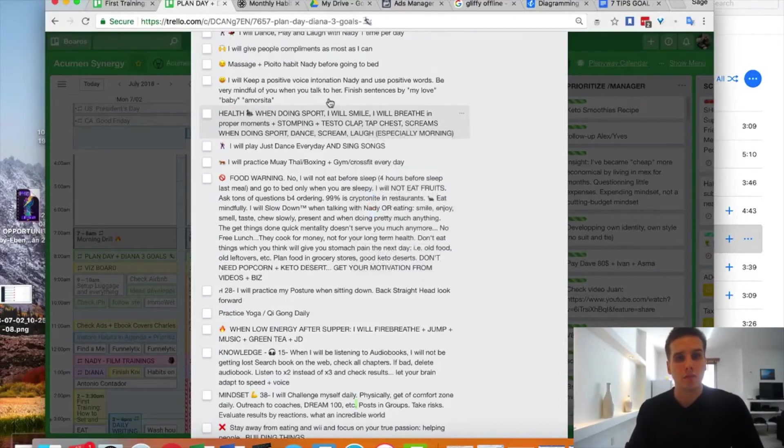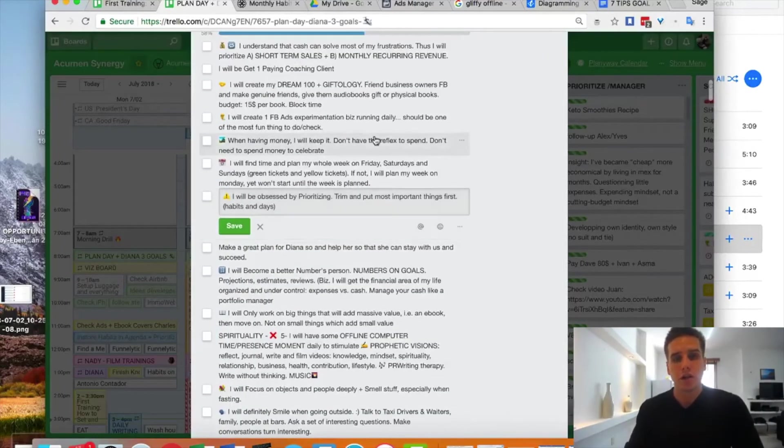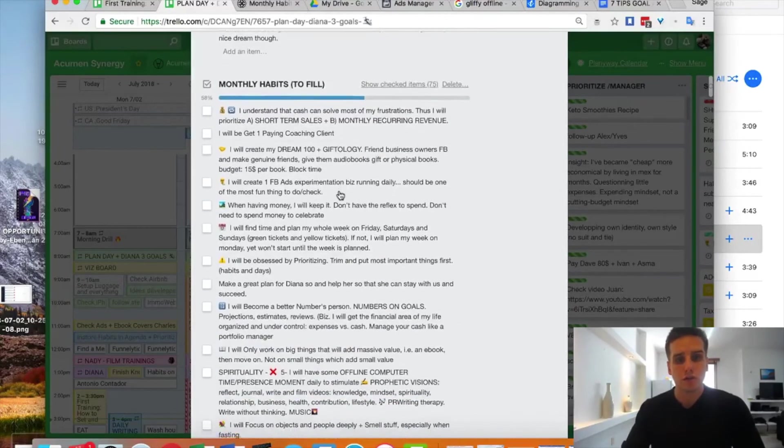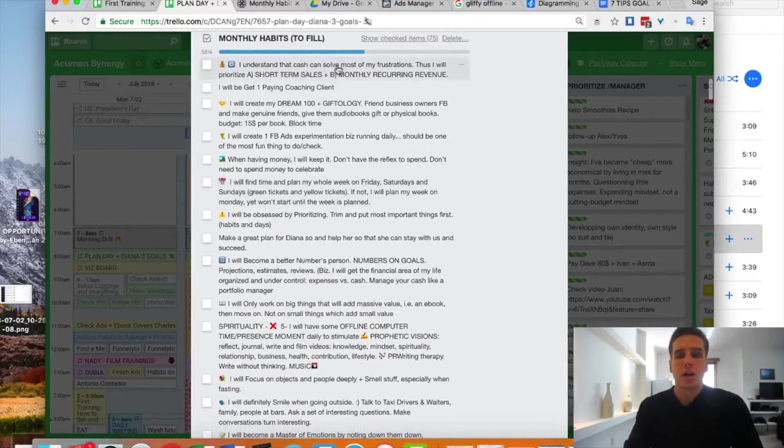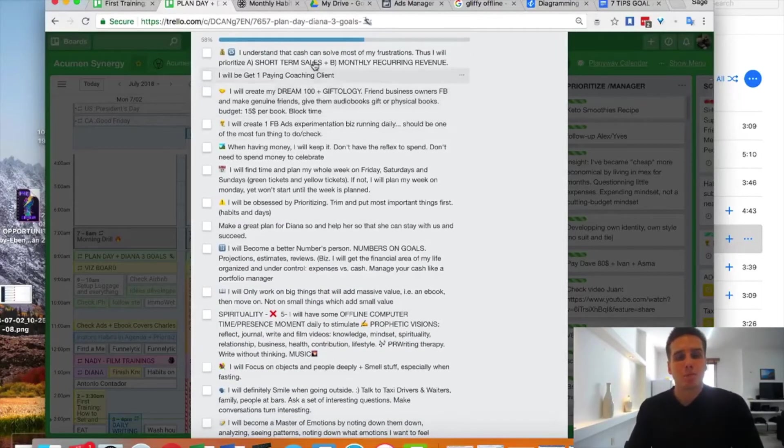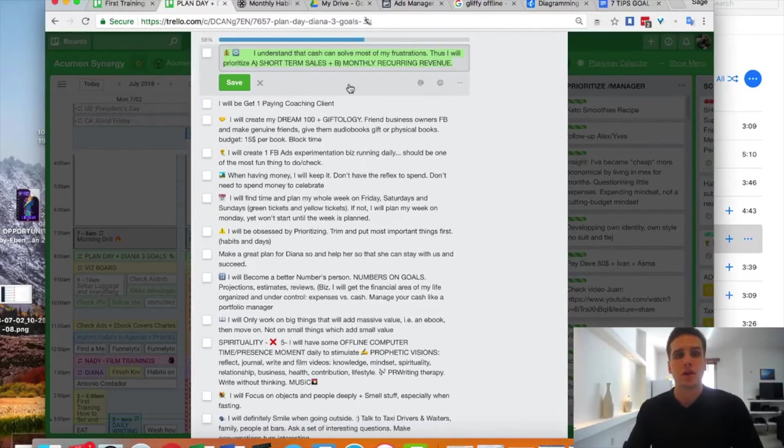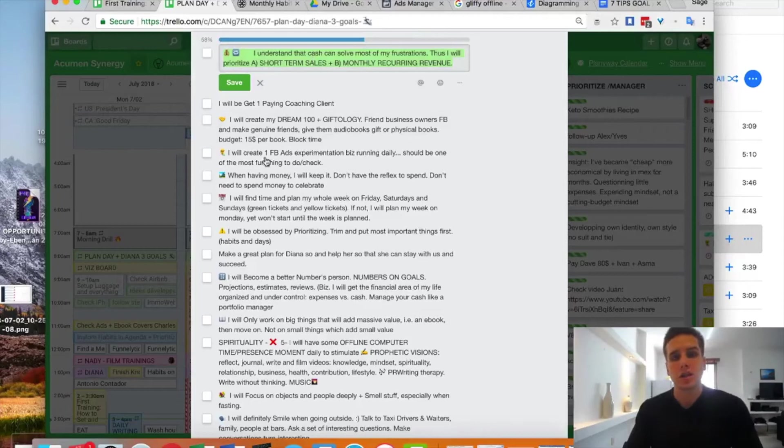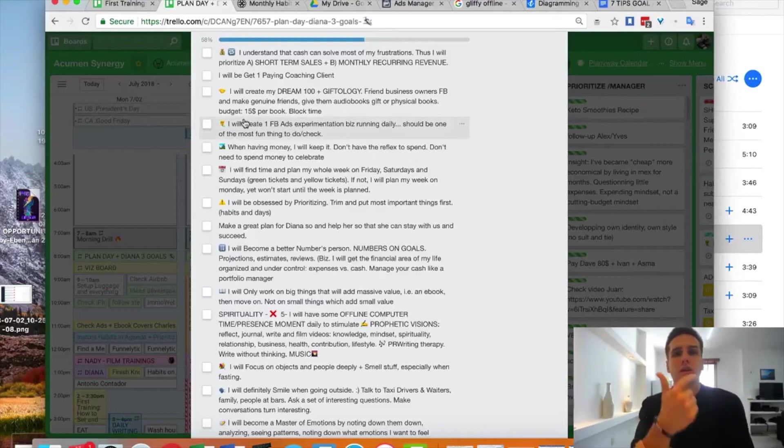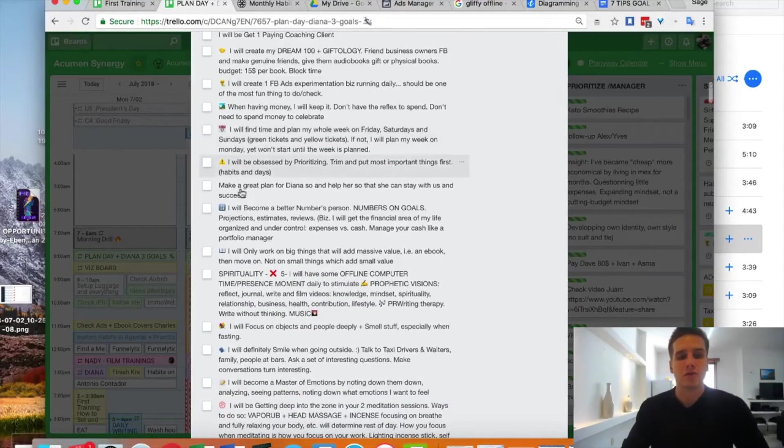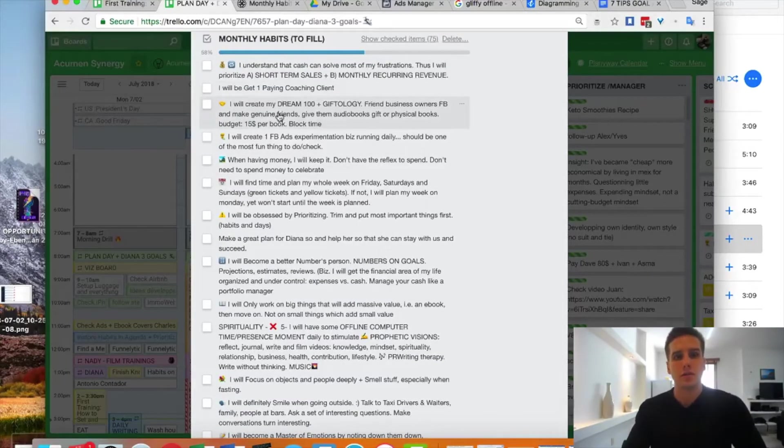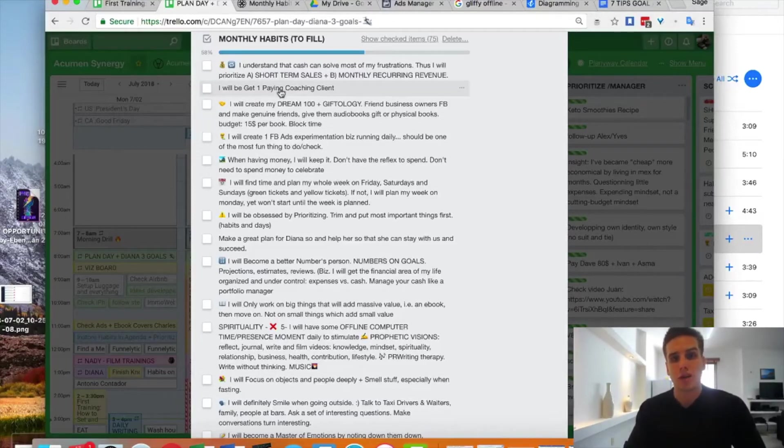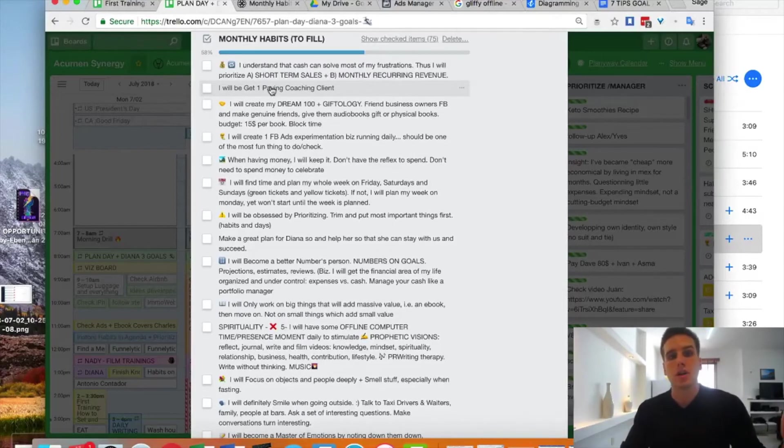What you're going to do is prioritize them. For example, if I go in my Trello here—Trello is a free tool anyone can use to organize their day, which I highly recommend—for my $100,000 per month goal, this was my first action: I understand that cash can solve most of my roadblocks. I will prioritize short-term sales and monthly recurring revenue, 80/20 rule. That's very relevant, so we'll keep it on top. Here we have my dream 100, which is a list of people I want to work with. Pretty important. I get one paid coaching client for this month, also important. I'm going to keep it in number two.